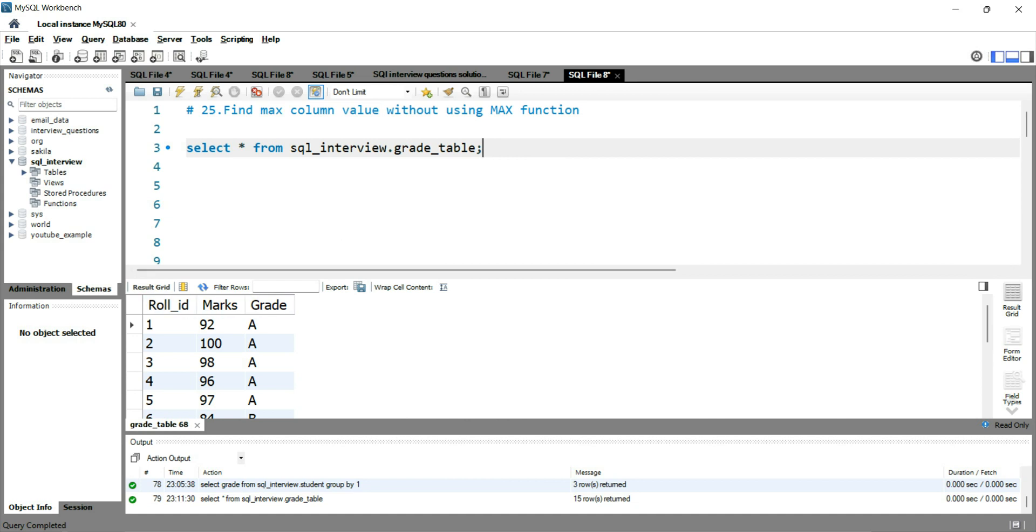Now you have roll id here, marks here, and grade here. Suppose you have to get the highest marks or the maximum marks from this marks column without using the maximum function.